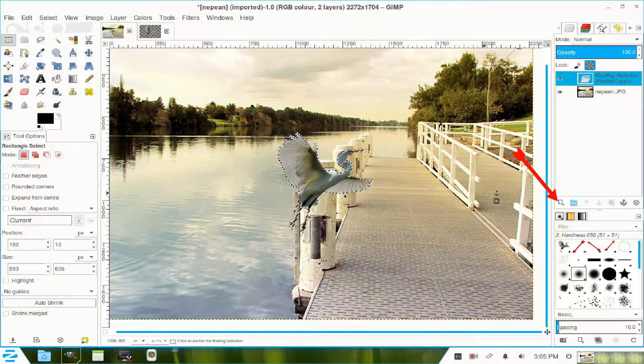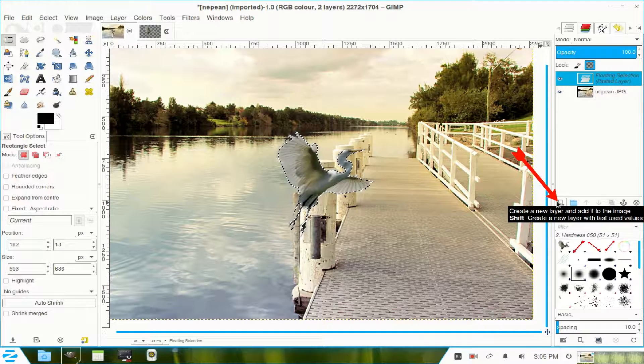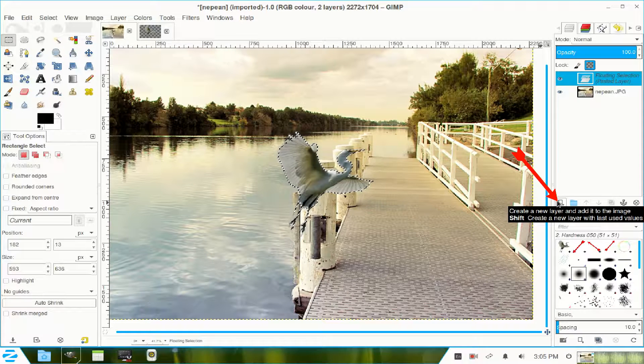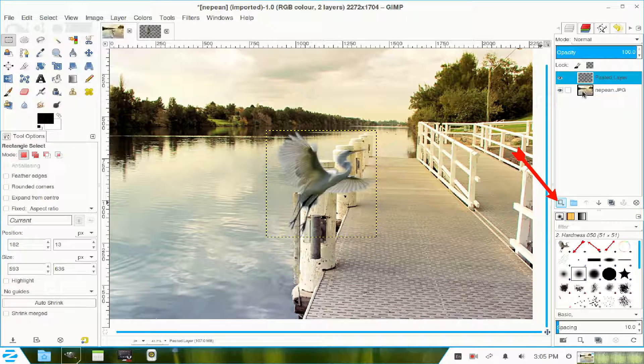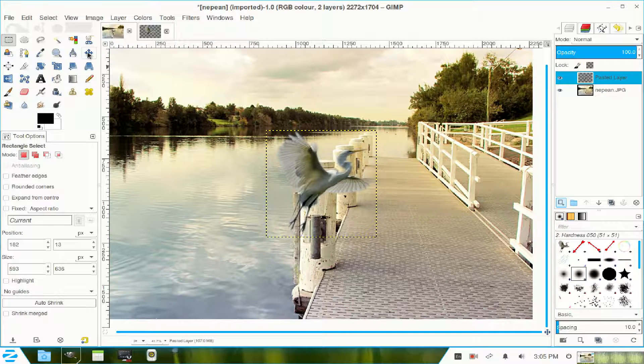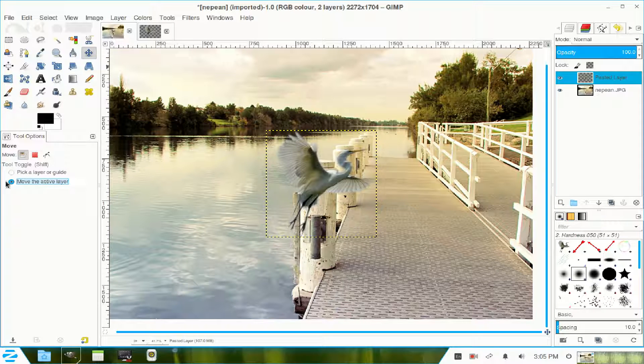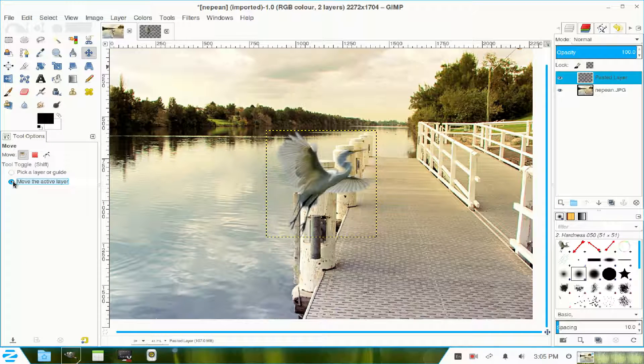Come over here in the layers channel. That icon there, create a new layer, and that makes that layer an image. I go to my move tool. I click the radio button, move the active layer.